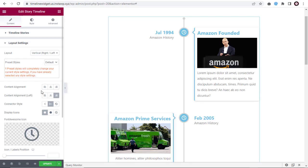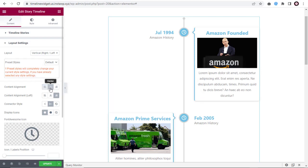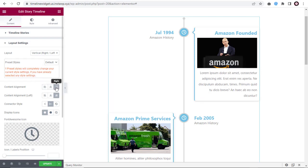Here, we can align the right side text content left, center, or right in the timeline.